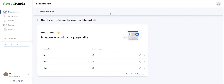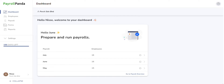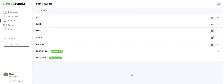Once you're logged in, you will be on the dashboard where you will see the current month, the number of employees for the three most recent months — in this case July, June, and May — and a tick box indicating whether payroll has been processed for each respective month. By clicking on Go to Payroll Overview, you will be directed to the Payroll tab where you can run or view payroll for specific months.